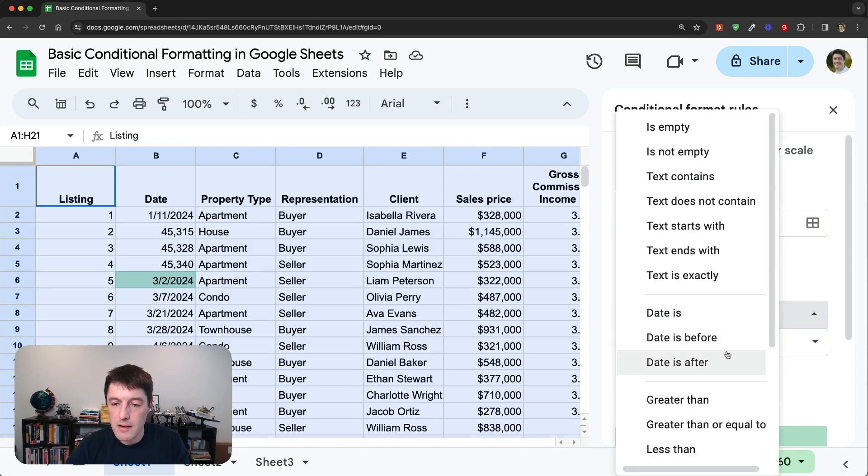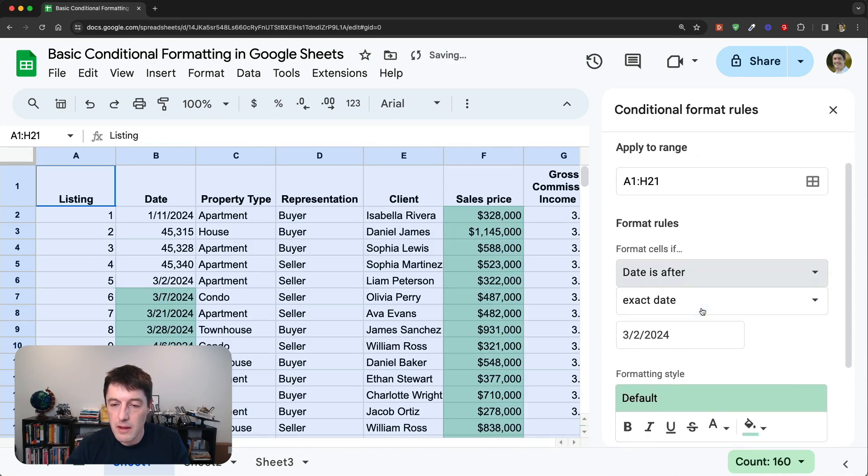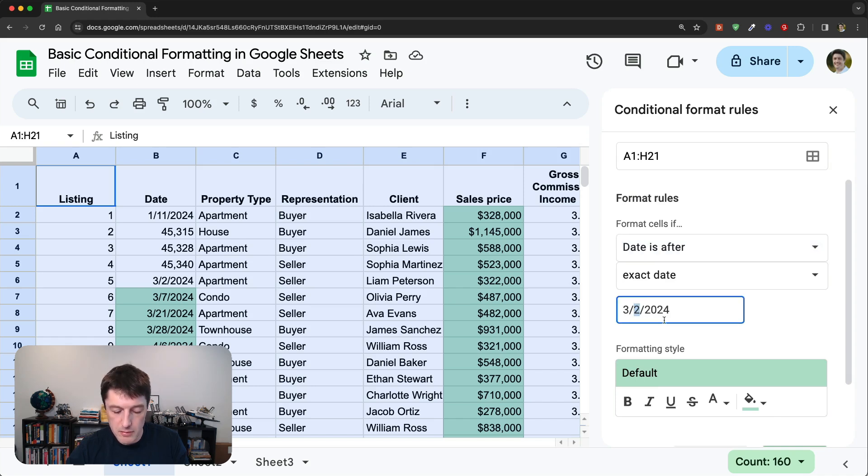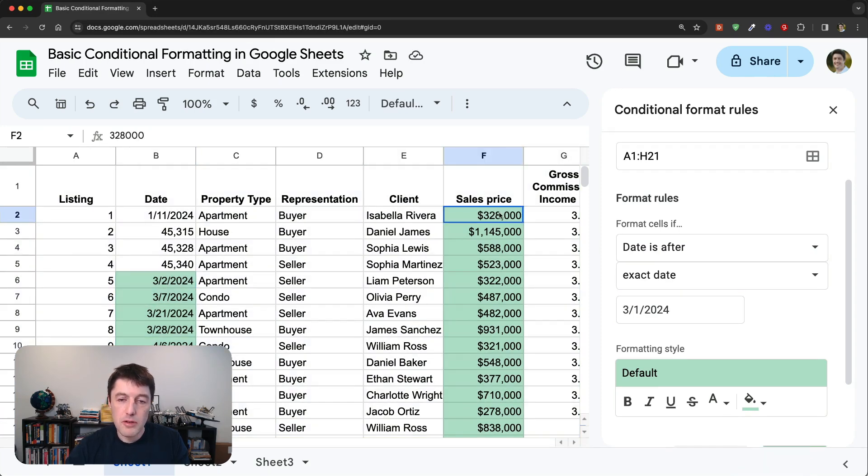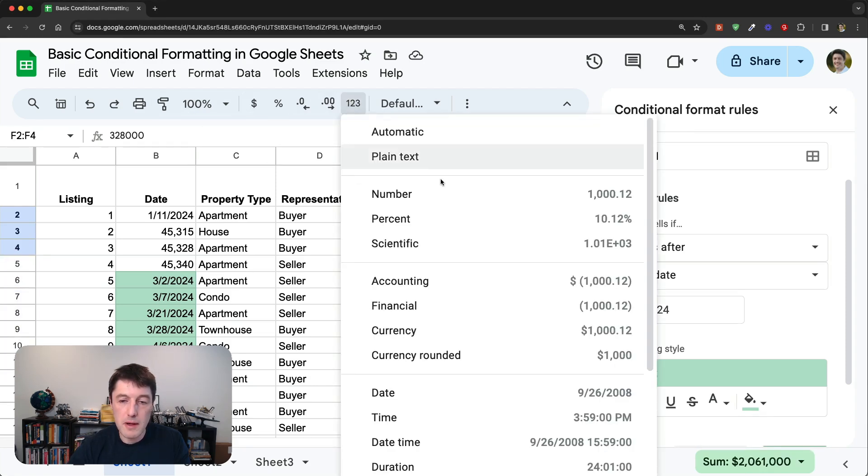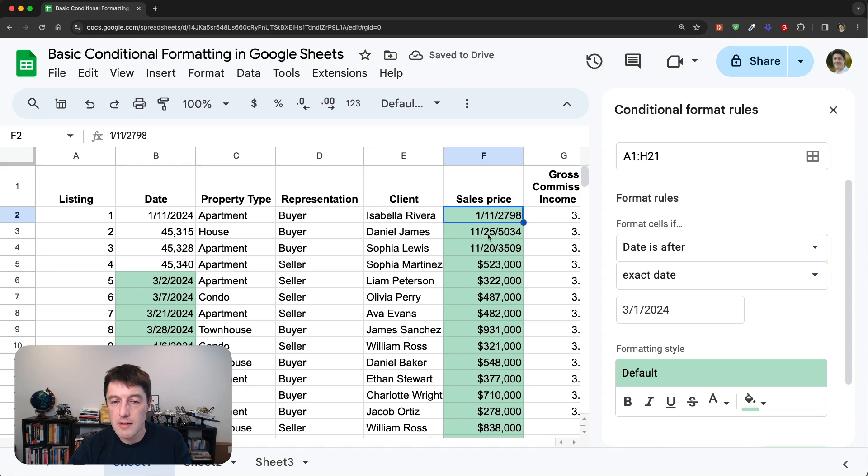So that's date is. Now, if I do date is after the 3rd, the 2nd of March, 2024. Let's just make it the 1st of March, 2024. You'll see it then captures that one. You see it's highlighted all my dates, but it's also highlighted all of these numbers. So in fact, what we could do is just to show you is we could format these as dates. And it's the year, it's the 11th of January, 2798, the 25th of November, 5034.